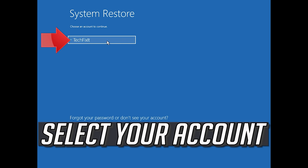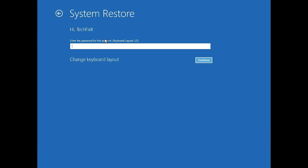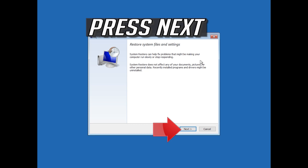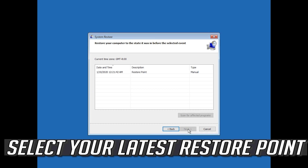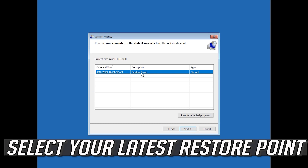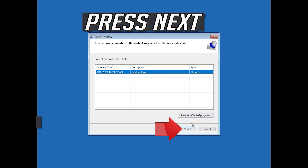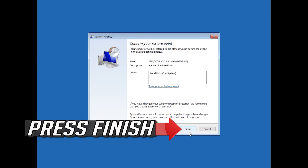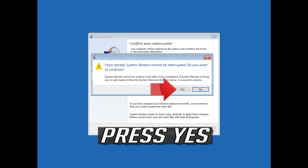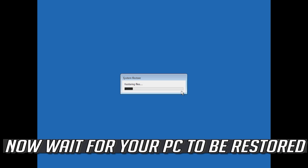Select your account. Press Next. Select your latest restore point. Press Next. Press Finish. Press Yes.